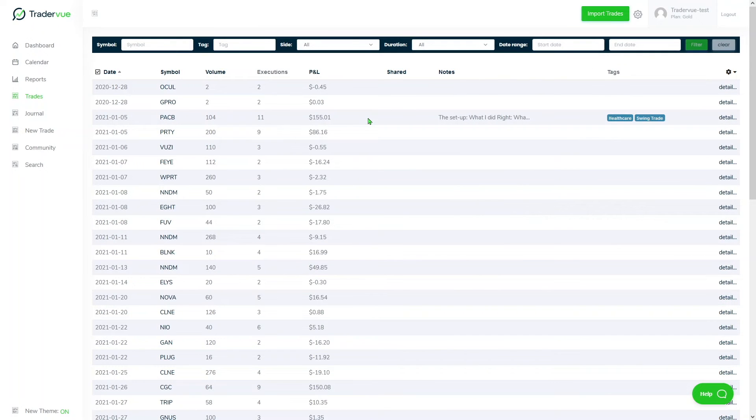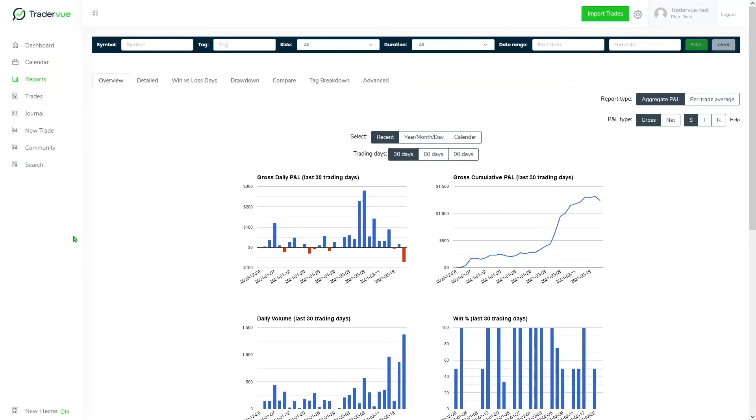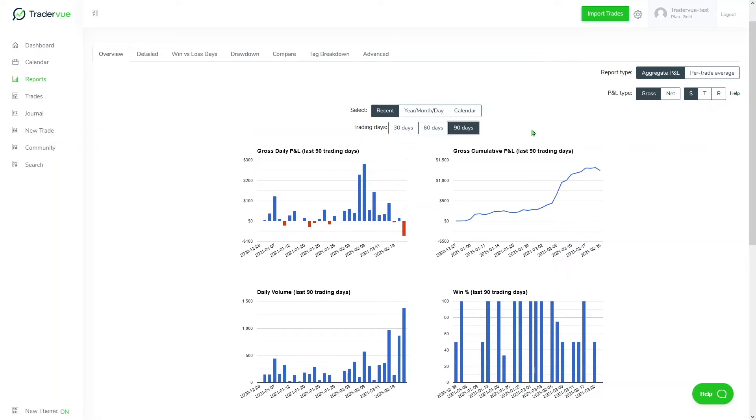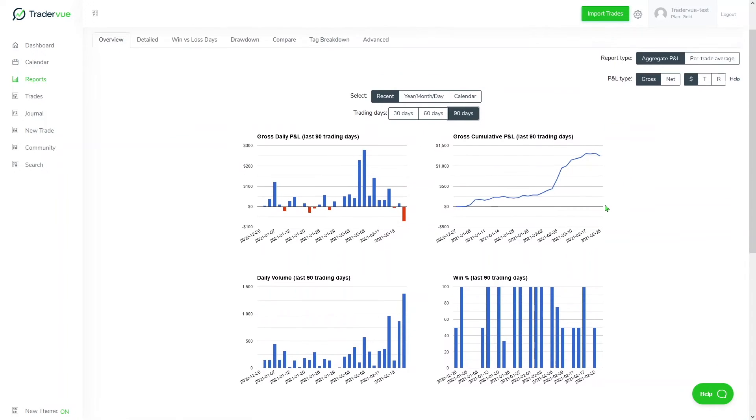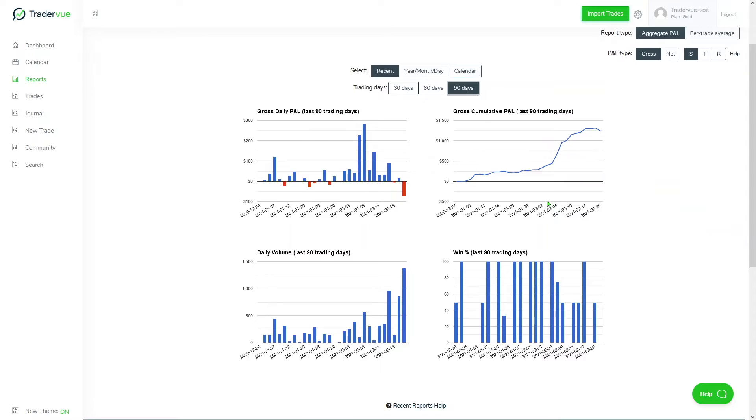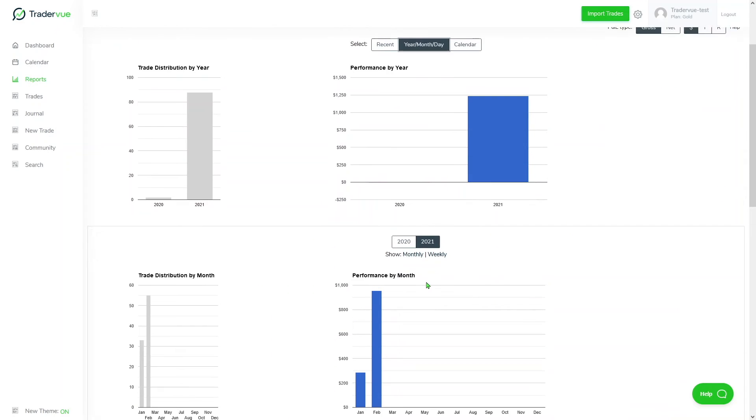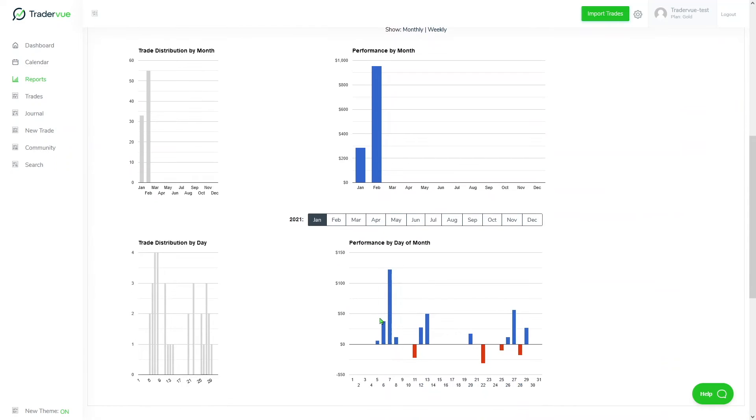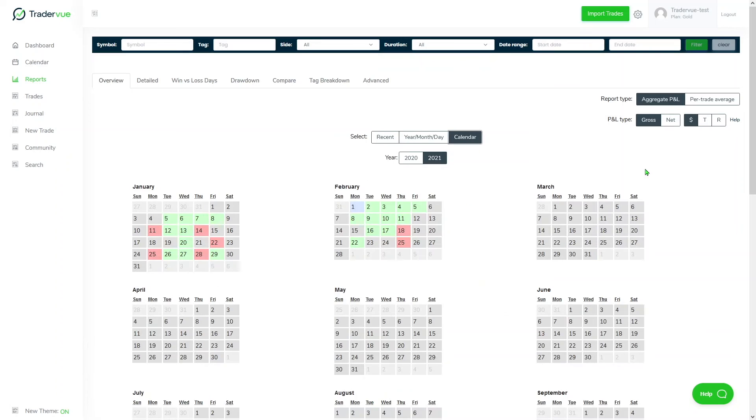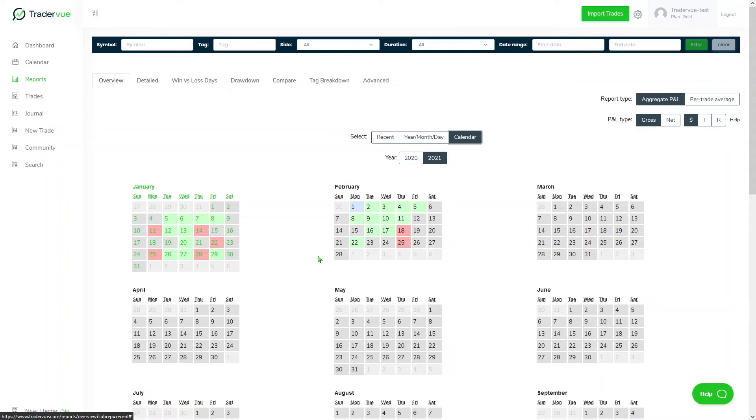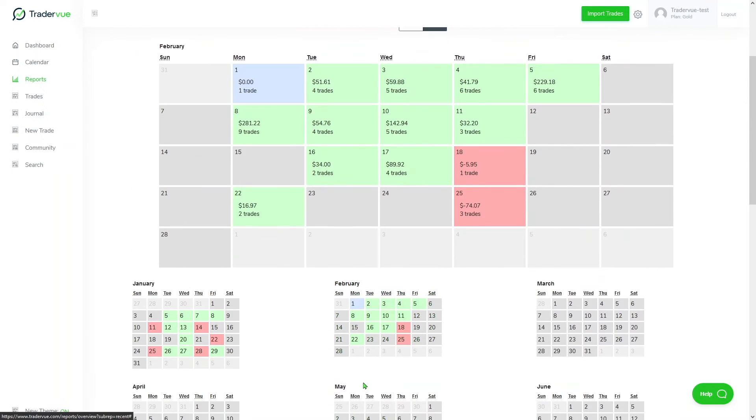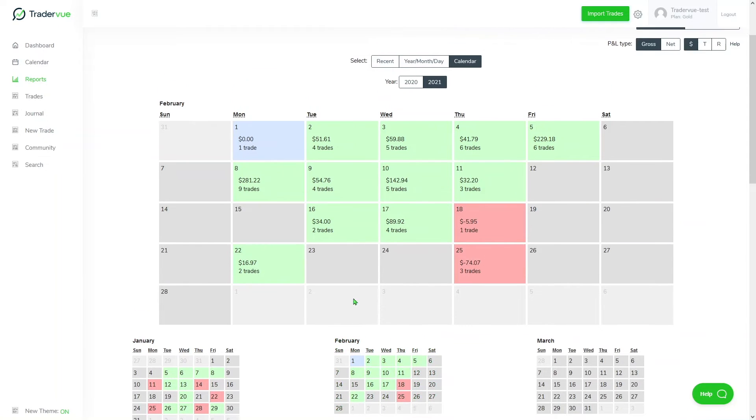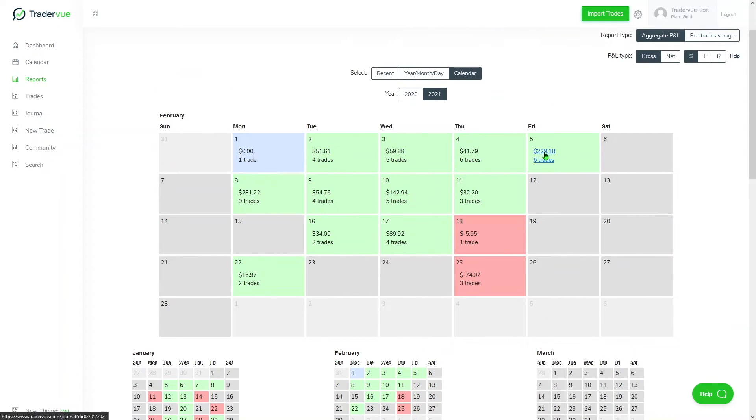Another important section in TraderView is the report section. We can go there by clicking in the navigation bar reports. Here we're automatically in the overview tab and we can take a look at our last 30 trading days, but we can also take a look at our last 90 trading days. We can also click here year, month, day and see performance by year, month, and even by day. Then we can click on calendar and take a look at our trading month. If you want to go even deeper, you can click on the month, for example this February 2021, and we can take a look at the P&L we did for each individual day and the amount of trades.